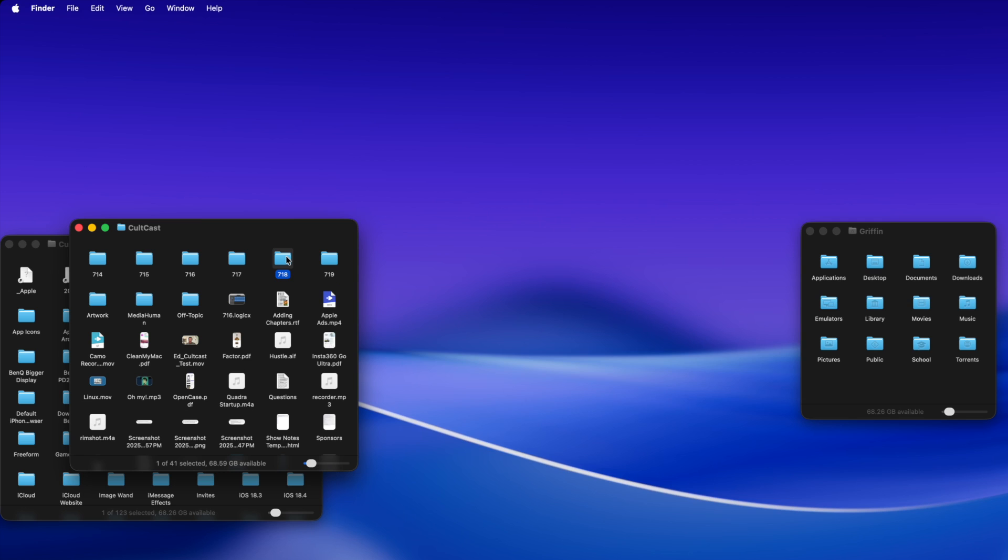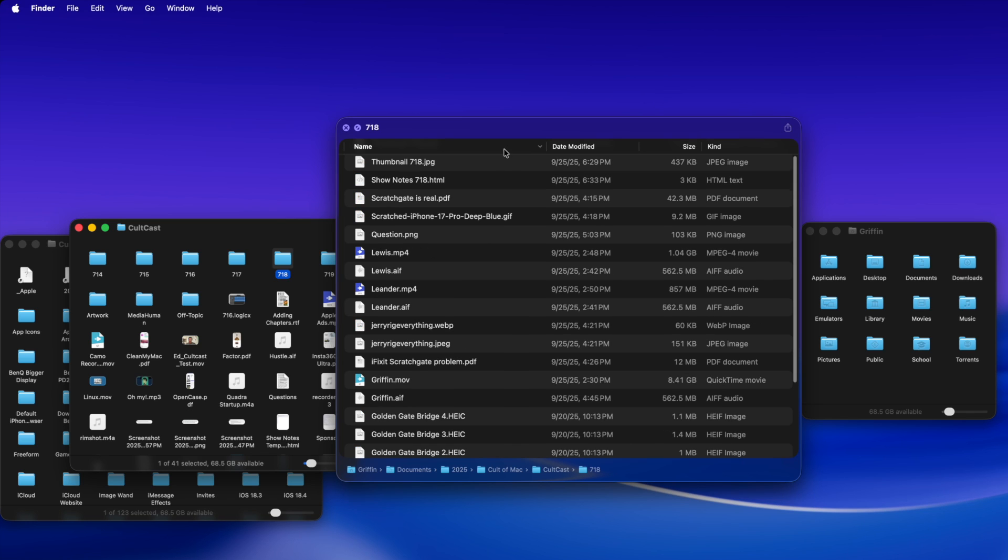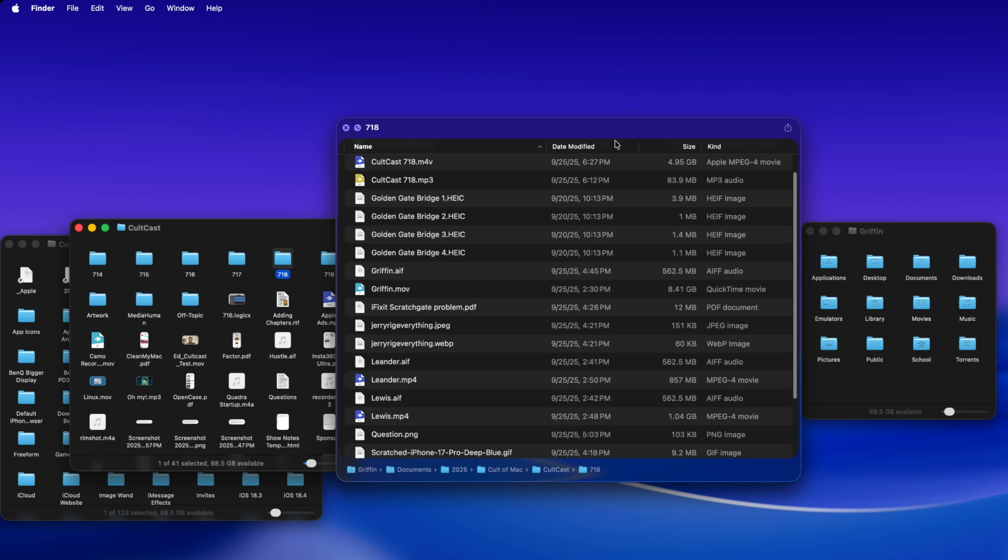Now when you Quick Look a folder, you can see a whole list view inside and see its whole contents. You can sort by name, date modified. These are interactive as well. Sort by size.